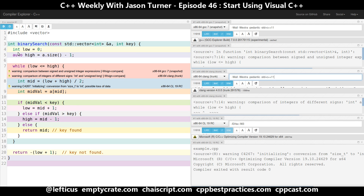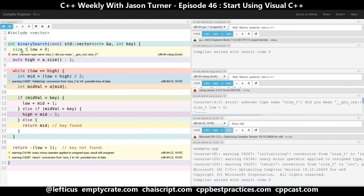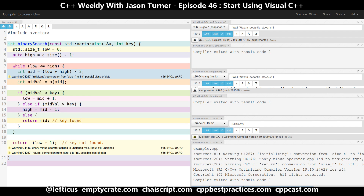Now we're getting some warnings from GCC and Clang saying comparison between signed and unsigned integer expressions. That's because low is now a signed 32-bit int and high is an unsigned 64-bit int. So let's go ahead and make this size_t, because it's a bit complicated to say give me the correct size and initialize its value to zero. Now we are back to just cl.exe giving us warnings.